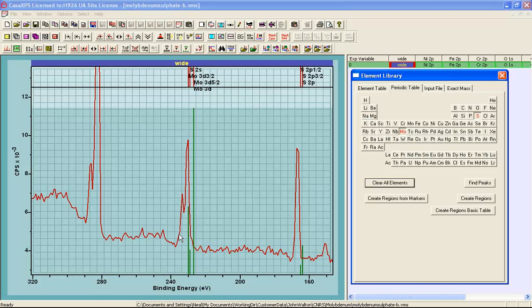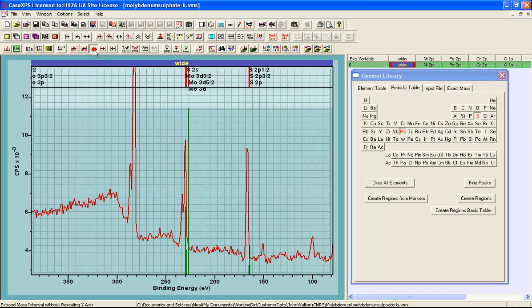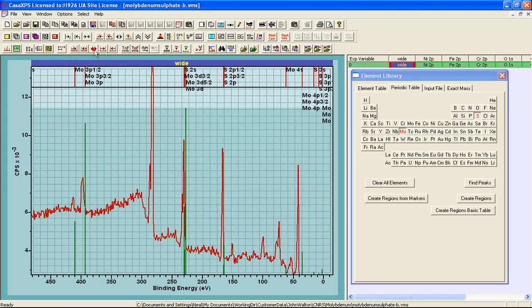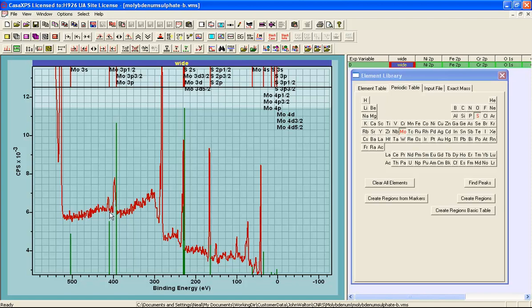Now since there is an overlap here with the molybdenum 3d and the sulfur 2s, we ought to ask the question: is it possible to use another molybdenum peak to perform this analysis? When we look at these other possible molybdenum peaks, we can see that the cross sections are significantly lower than the molybdenum 3d.